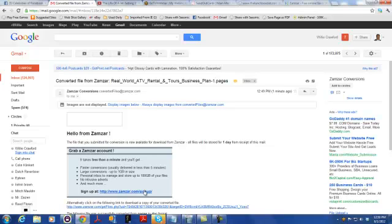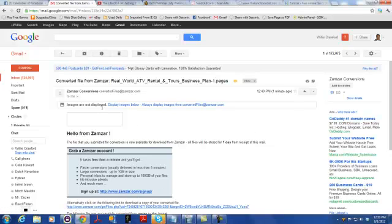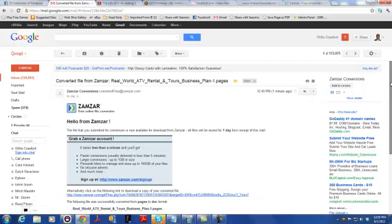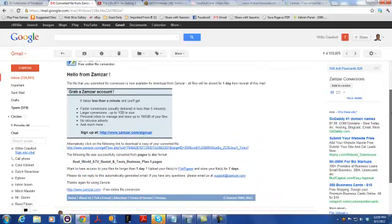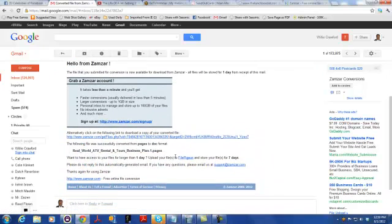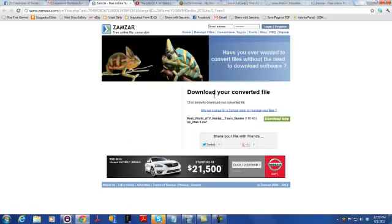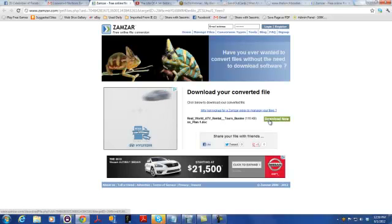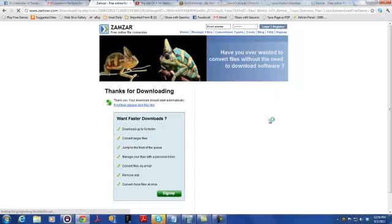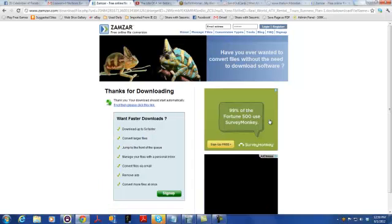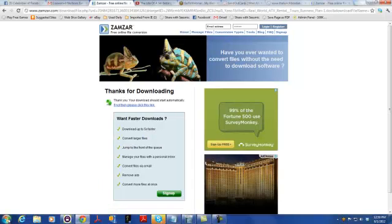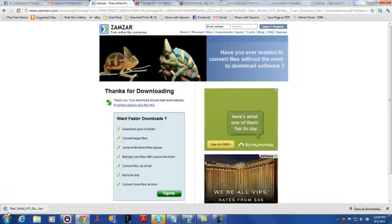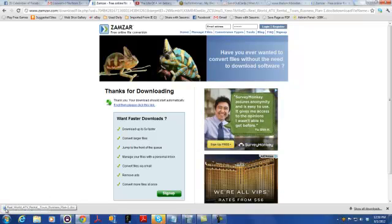It invites me to sign up. Let's display images and see what we have here in the inbox. It invites me to sign up, but it says click on the following link to download a copy of your converted file. So I'm going to click on that. Download your converted file. Download now. Download it. And this shows it downloading over here, and it does show it's a Windows format. So I'm going to double-click on that and see what I have.